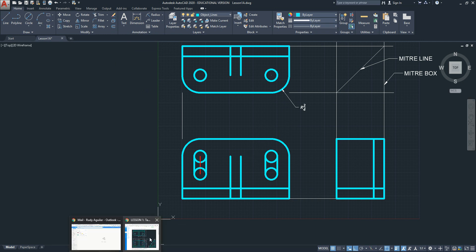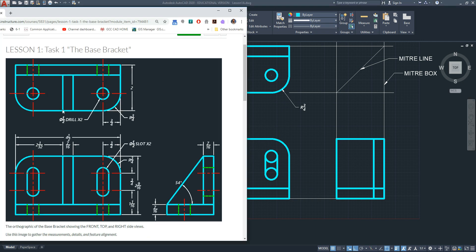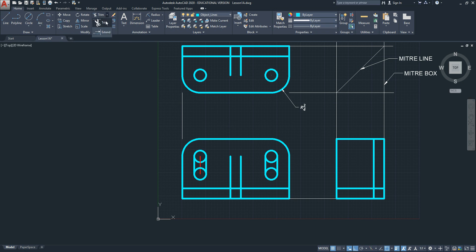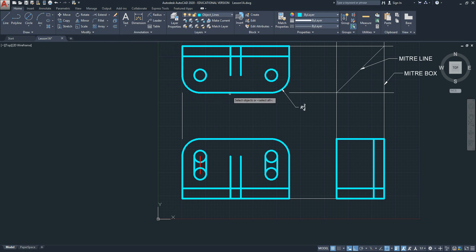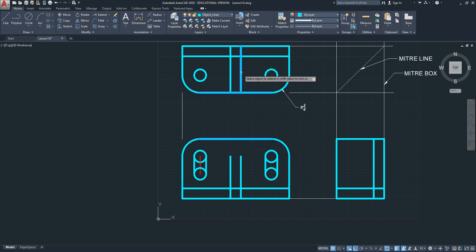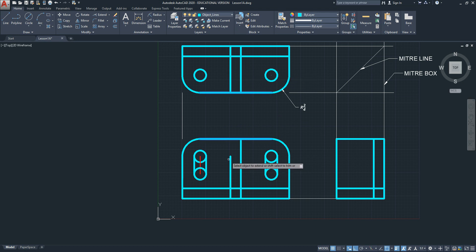Now the lines are not complete. They do need to extend or trim. So you'll use your trim commands and extend commands to do the rest of this feature. Let me demonstrate extend first. Click extend. Select what you want to extend to. That'll be this line here, and this line here, and step 1 is done. Hit the enter command. The command line says select object to extend. So I'm going to now pick these lines to extend it as you see here. As I select these lines, they extend to the features I picked before. Hit enter.